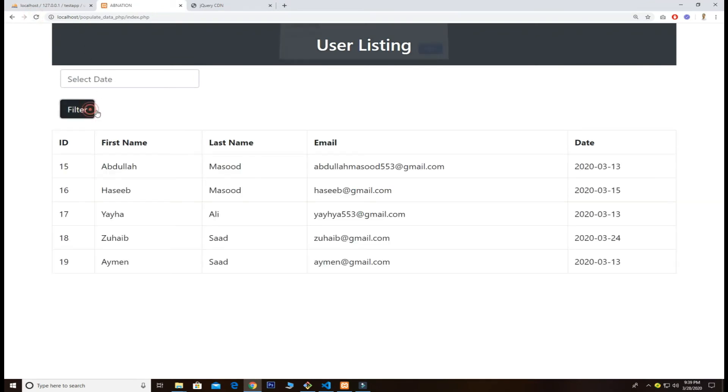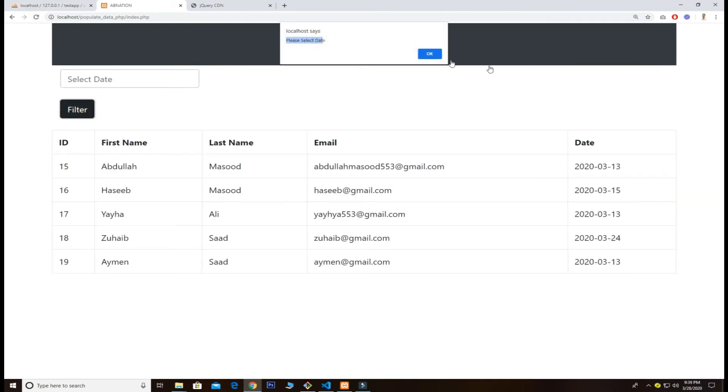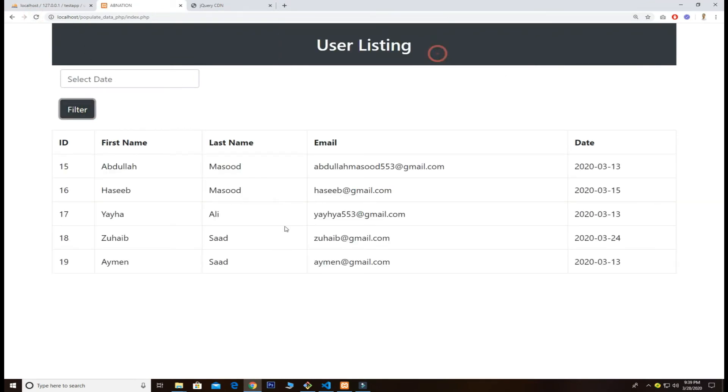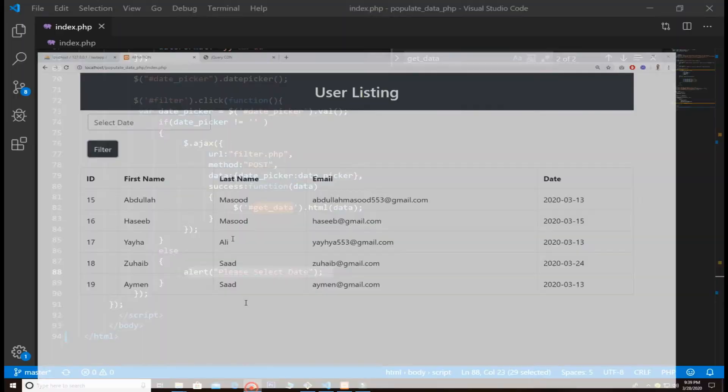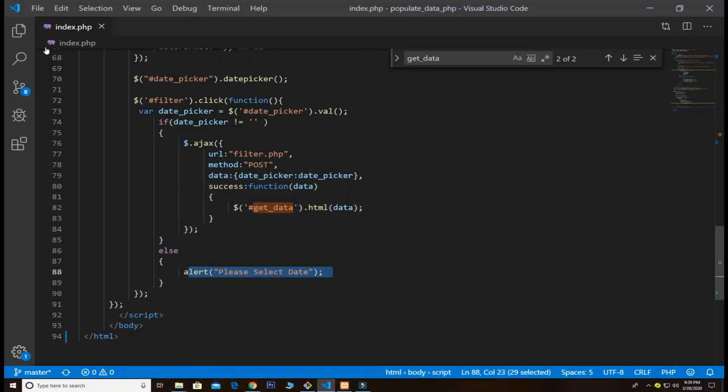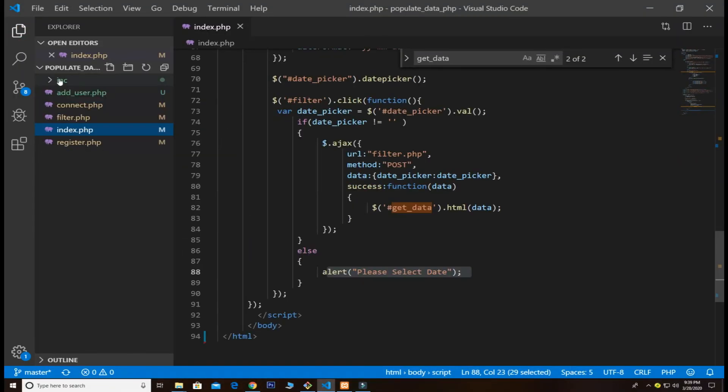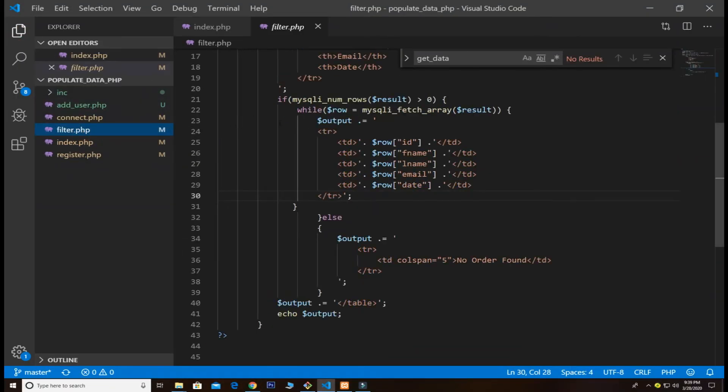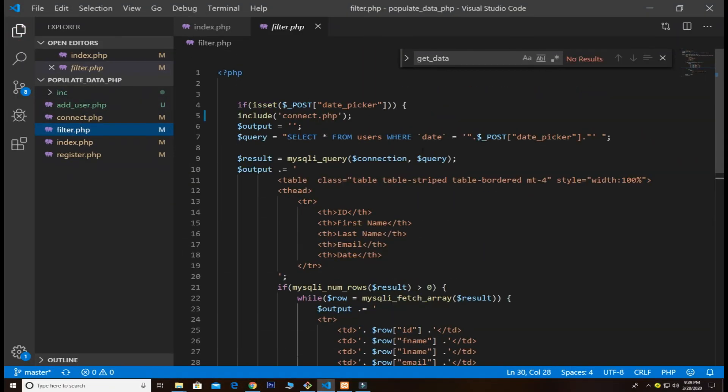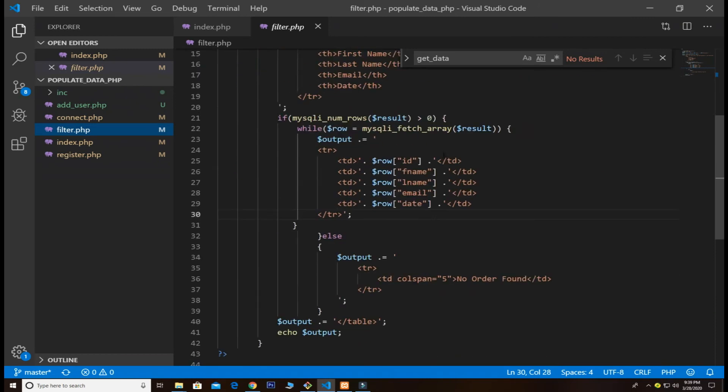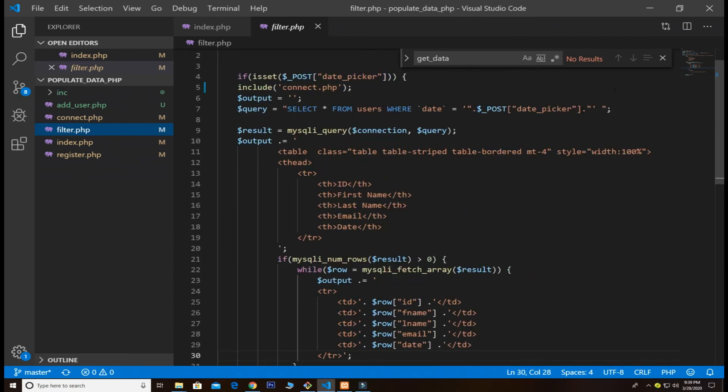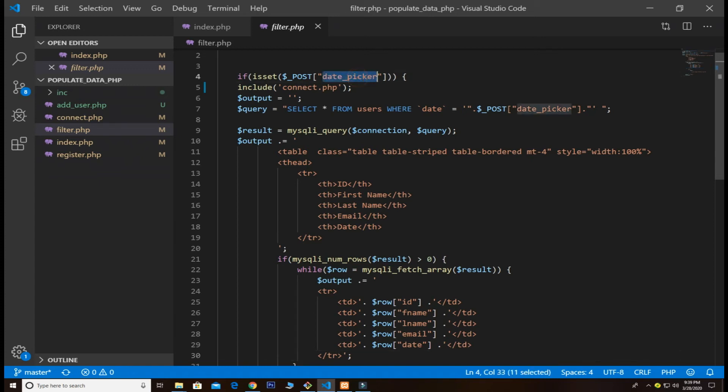Now go back to the code for filter.php where the things are going to work for us. Very simple. All I do is if there is data coming from the backend date_picker, then I include the connect.php.